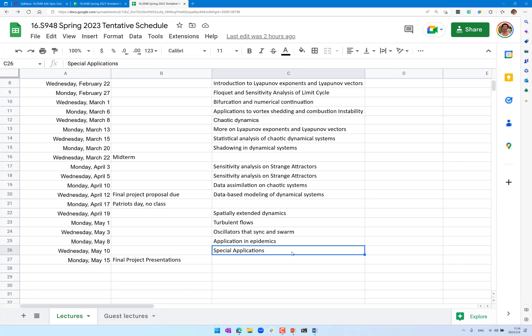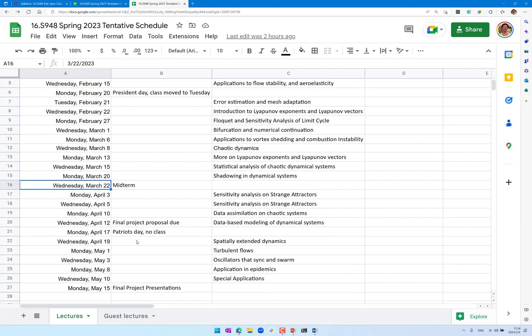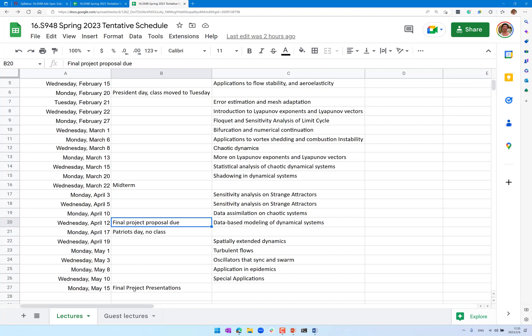There will be a midterm just before spring break — the last week of March is spring break. Homework will be either weekly or bi-weekly: smaller homeworks weekly, and larger ones given two weeks. There is no final exam, but there is a final project — hoping to leverage this class to help you with problems you're interested in or your research. A one-page project proposal is due around Patriots Day in mid-April, and the last day of class is May 15th, when you'll be presenting your final project.